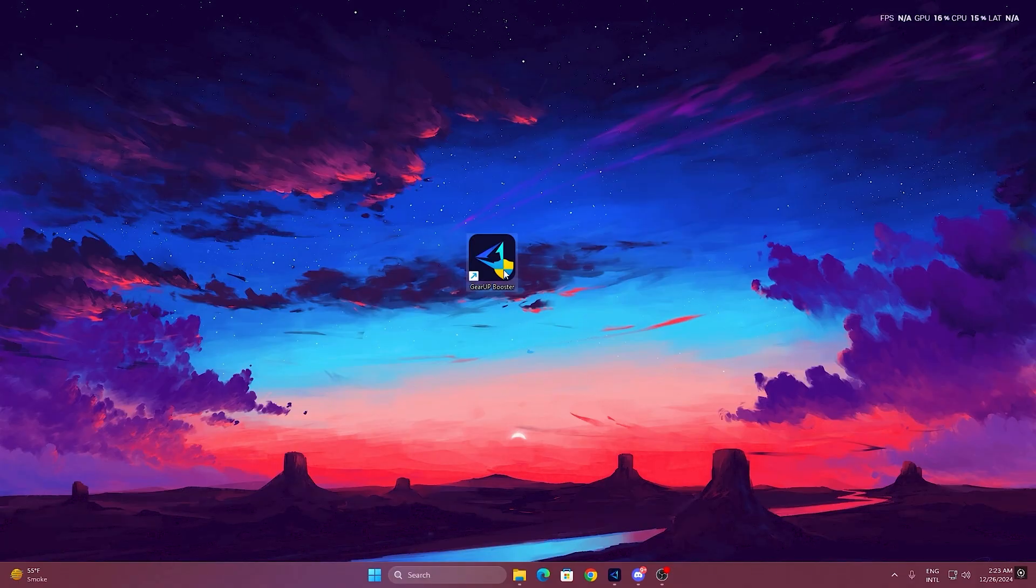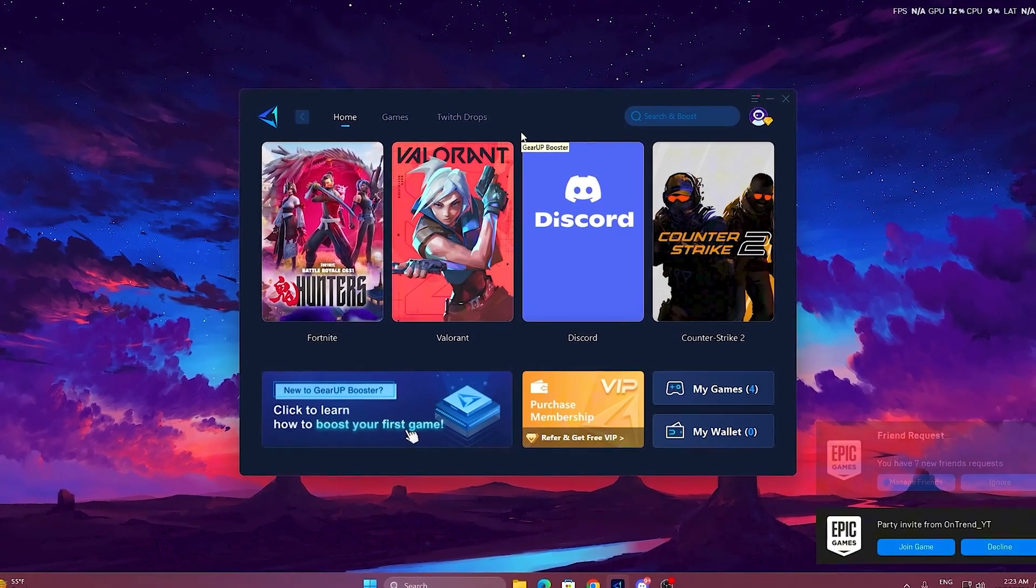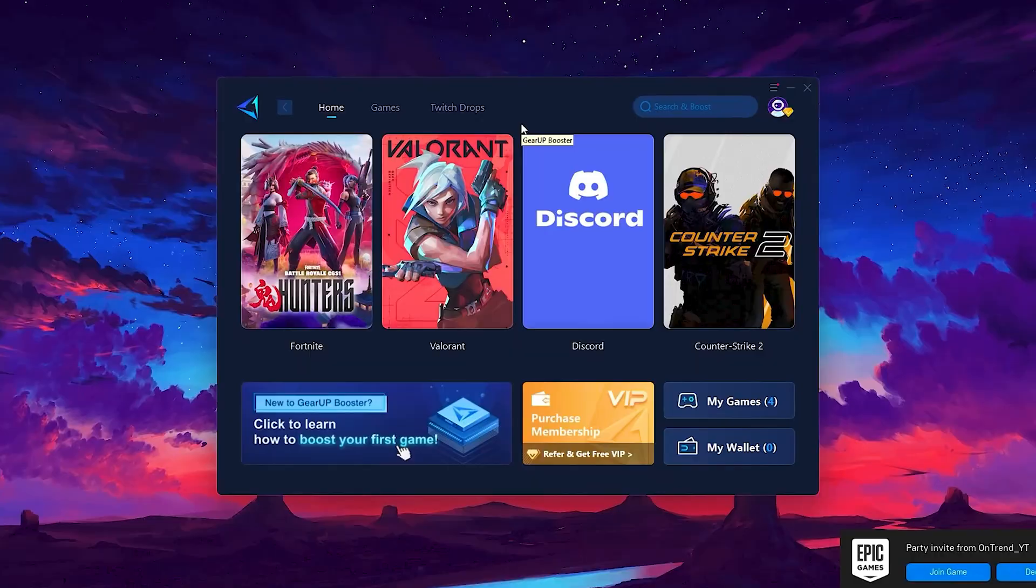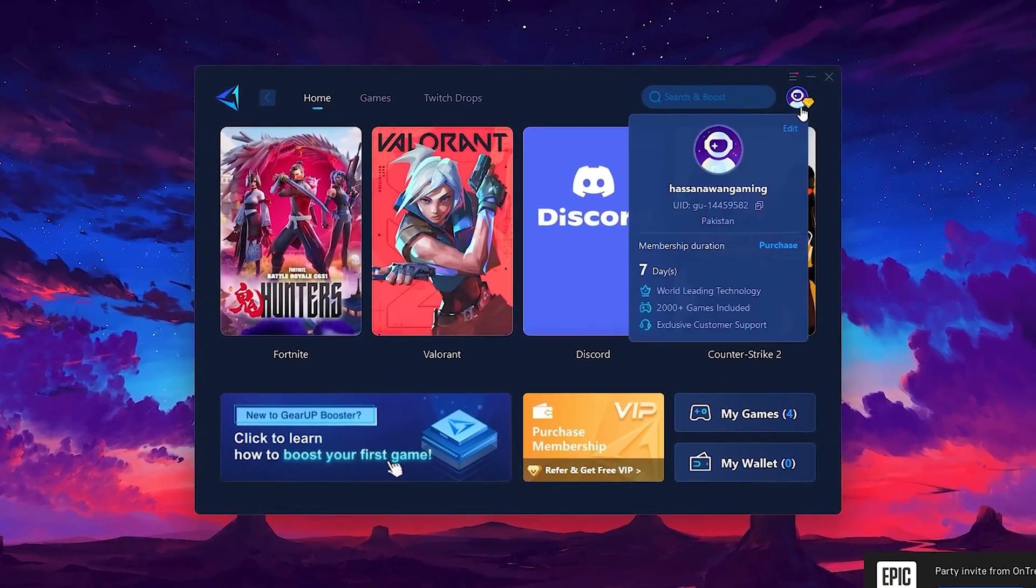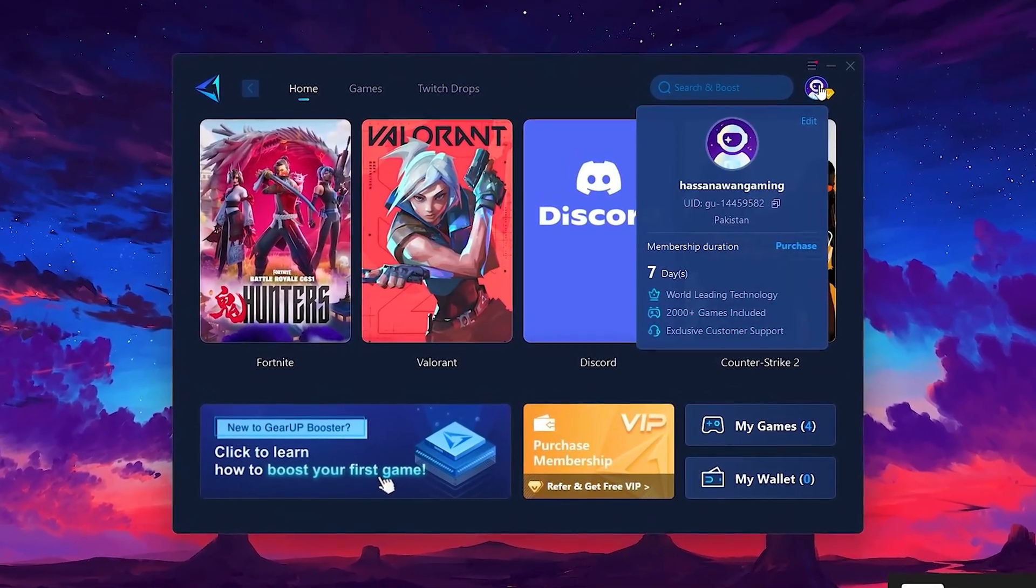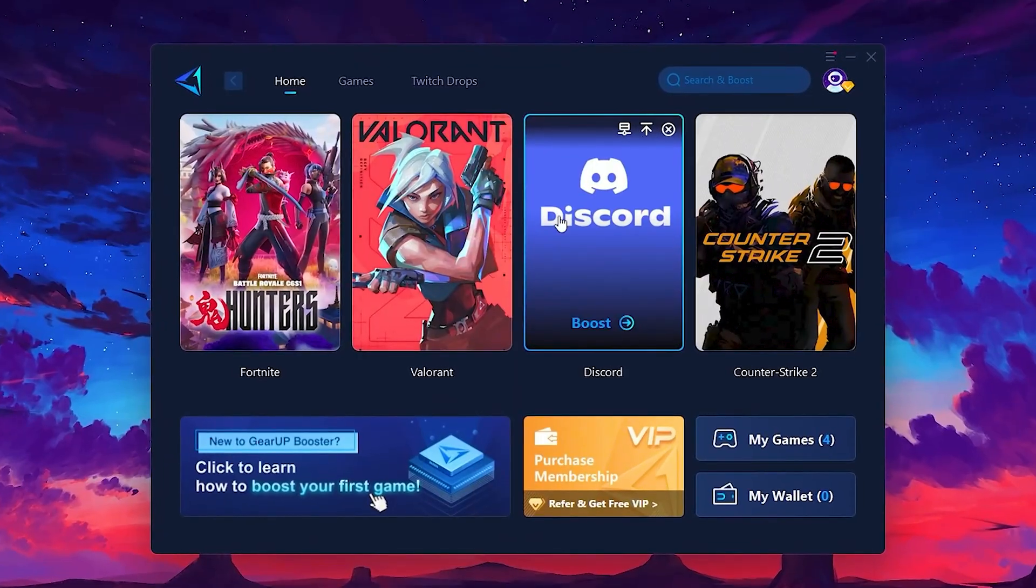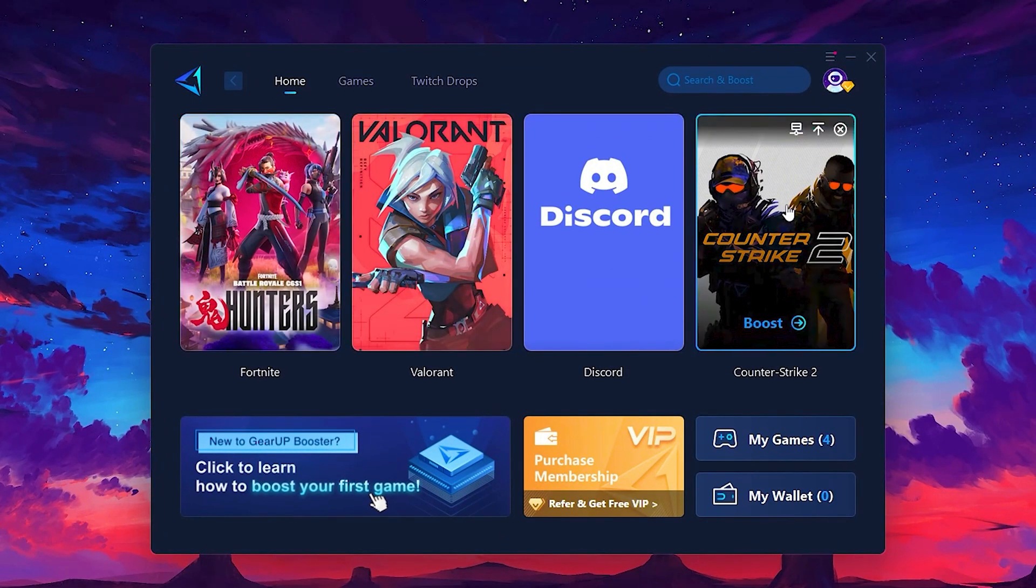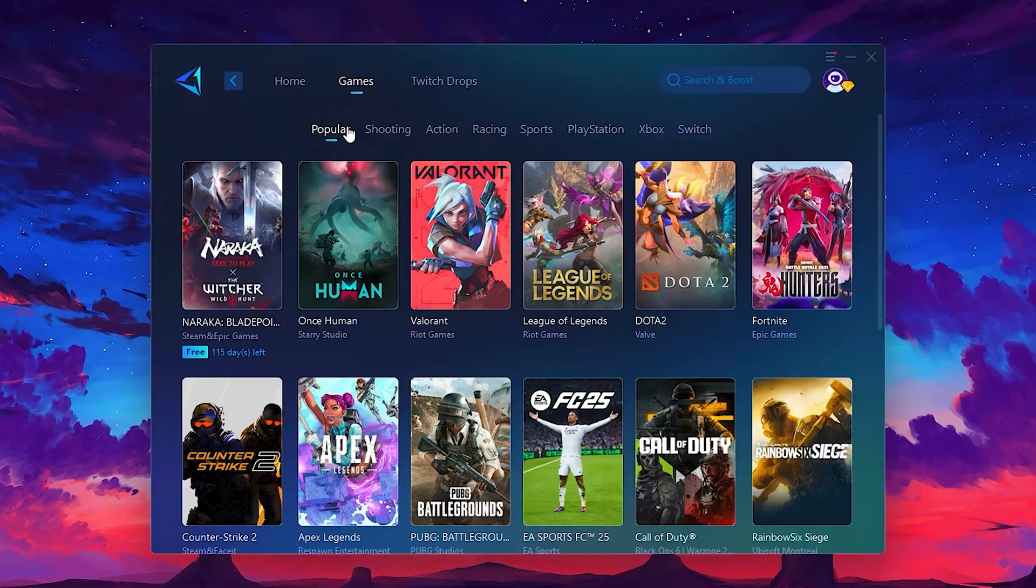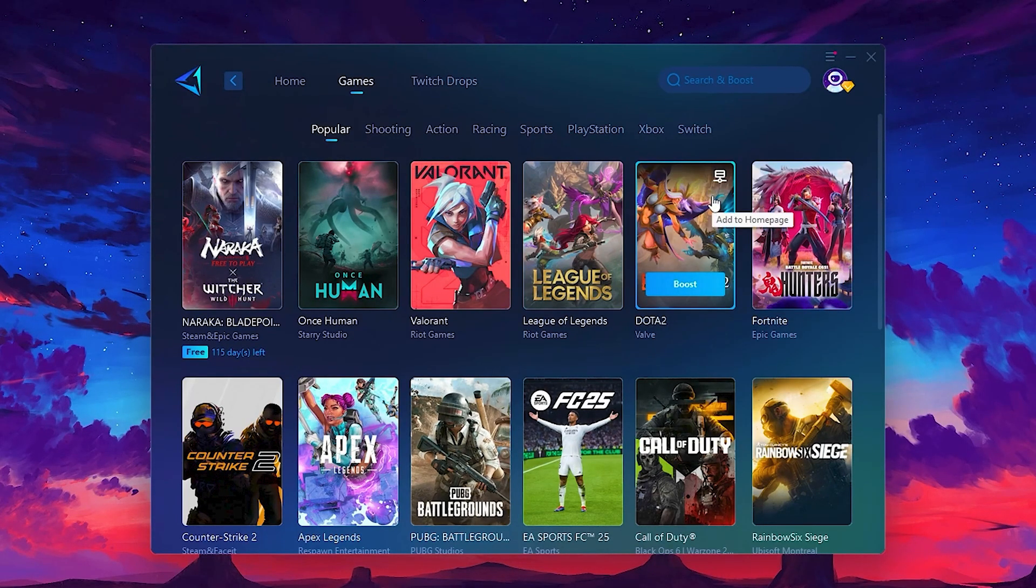To get started with Gear Up Booster, download the tool from the official website using the link in the description. After downloading, install it on your PC. Once installed, you'll see the Gear Up Booster interface. The first thing you'll need to do is log in with your Facebook or Google account. On the home tab, you'll find all the games installed on your PC. If you go to the games tab, you can browse thousands of games available for optimization.